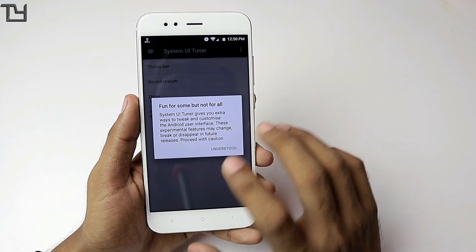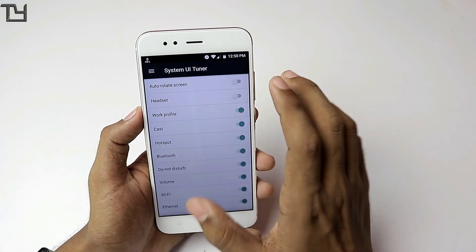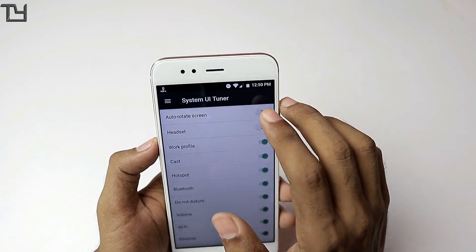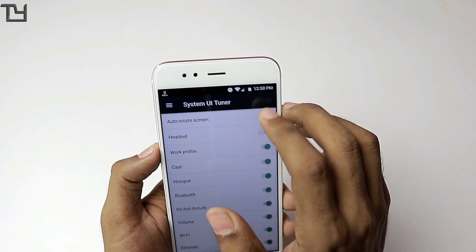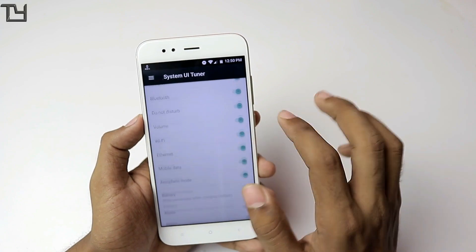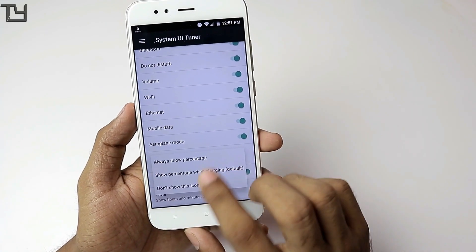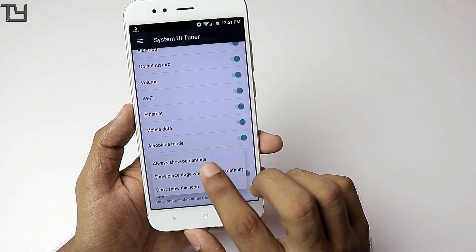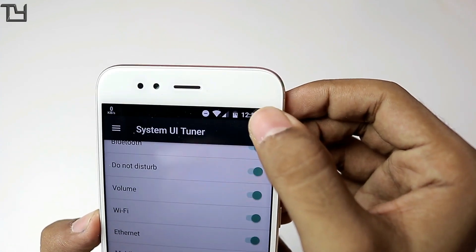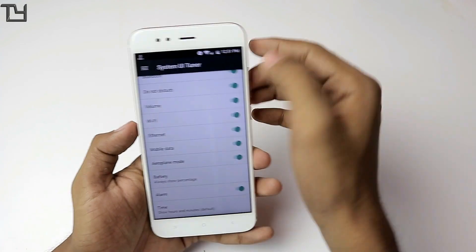Open the System UI Tuner, press 'Understood', but I'm giving you a caution: if you don't know what you're doing, just don't do it — that's the best thing for your phone. There are options like auto-rotate screen and headset option, which you should keep disabled. Now there is the battery option — select it and you will get the 'Always show percentage' option. Select it and you will see the battery percentage number displayed inside the battery icon.